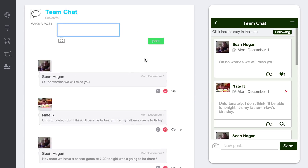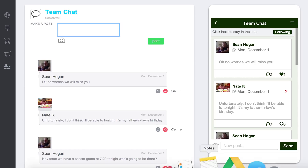I wanted to take some time and tell you how the social walls work. We have a variety of different types of businesses and organizations that use this. I definitely encourage you to brainstorm about how you might be able to utilize it to help communication and facilitate that engagement component on your app. Thanks for watching and we'll see you next time.